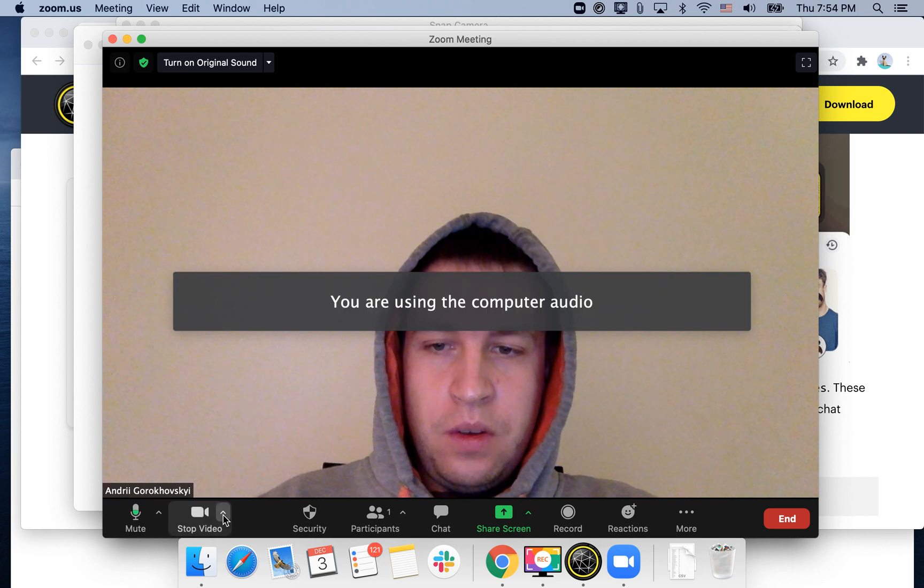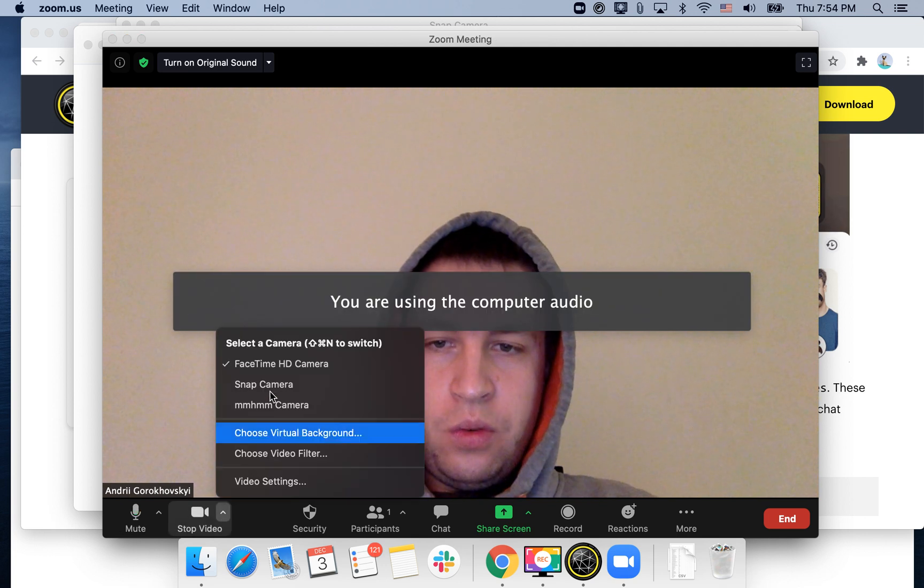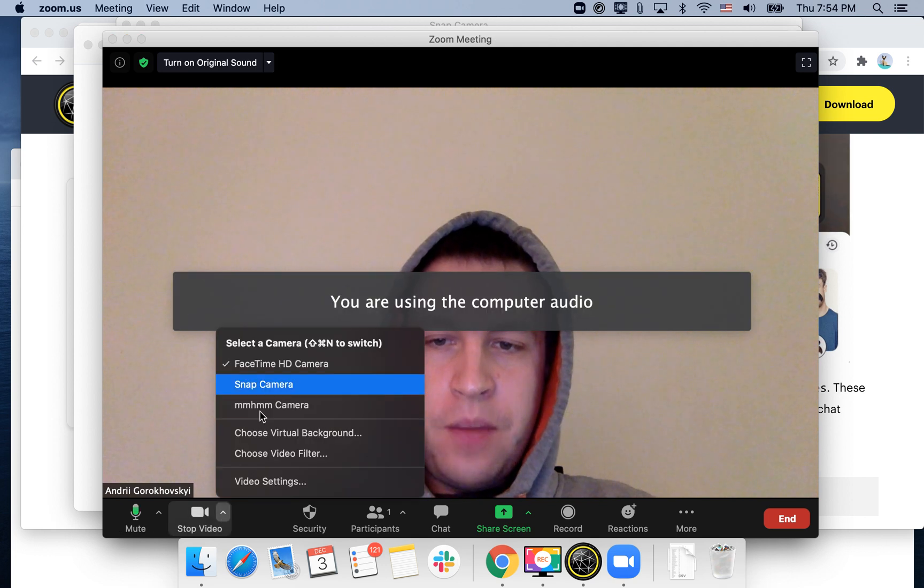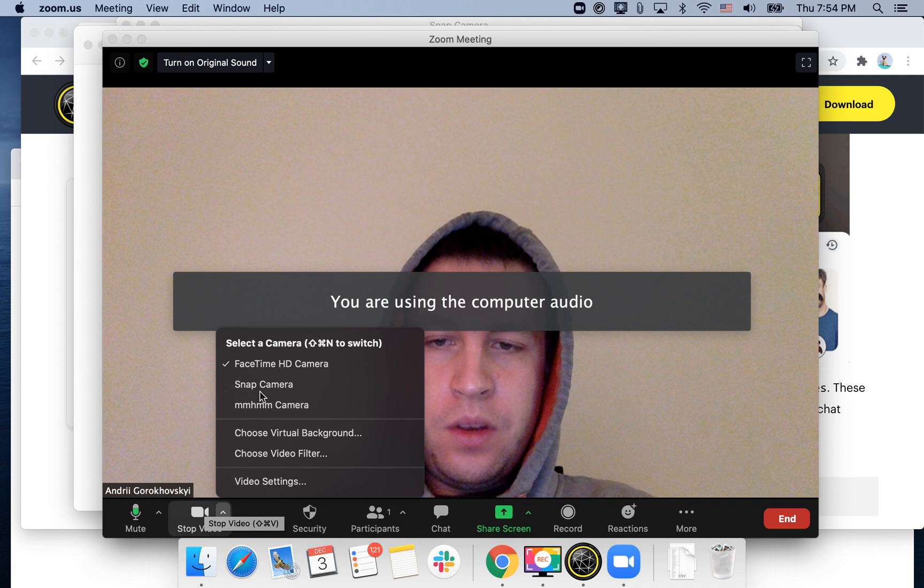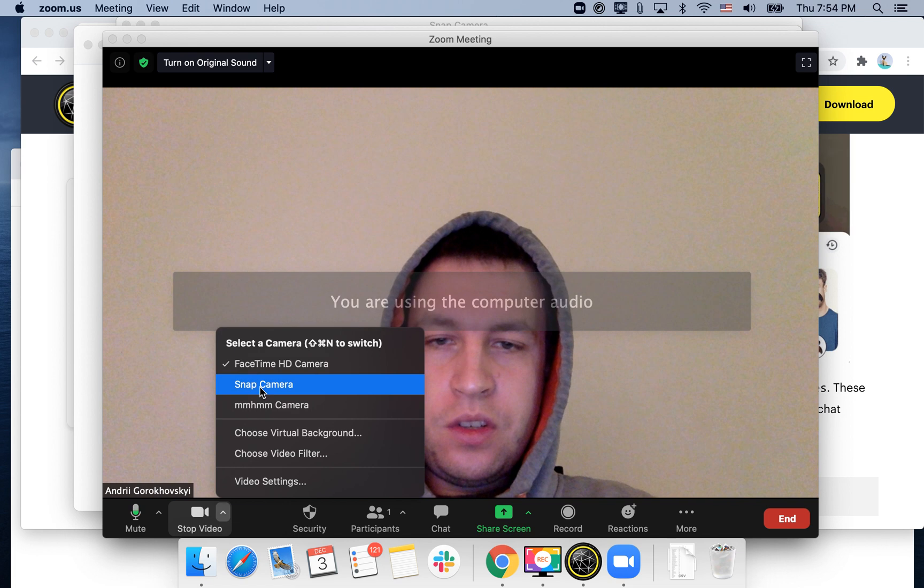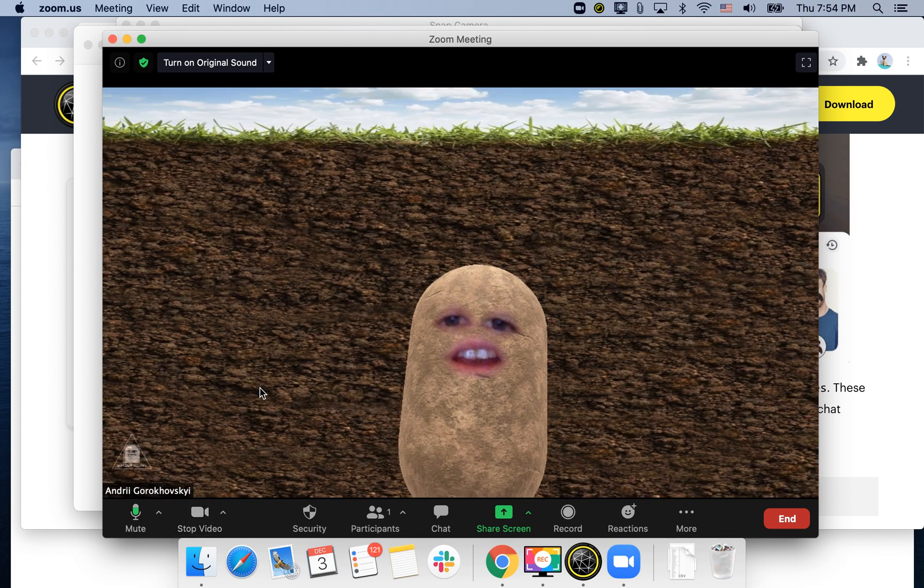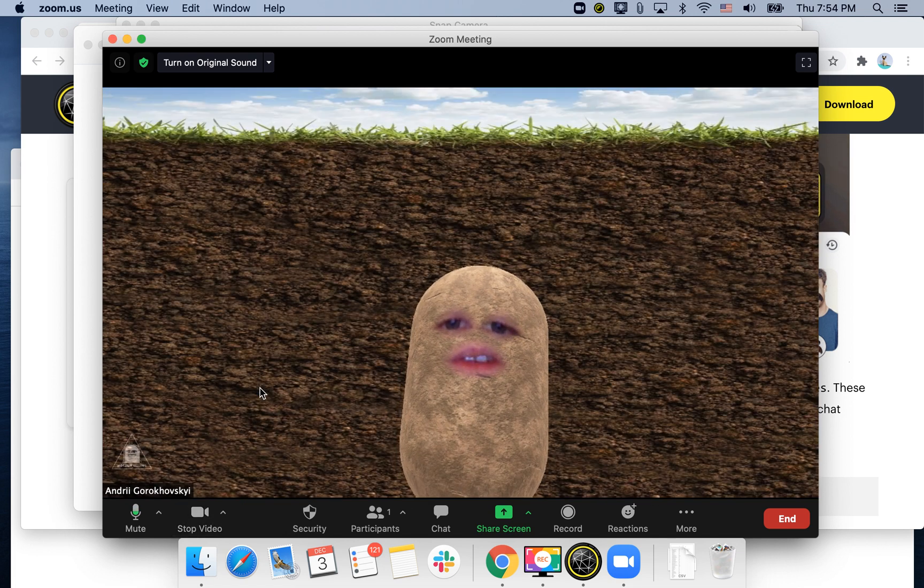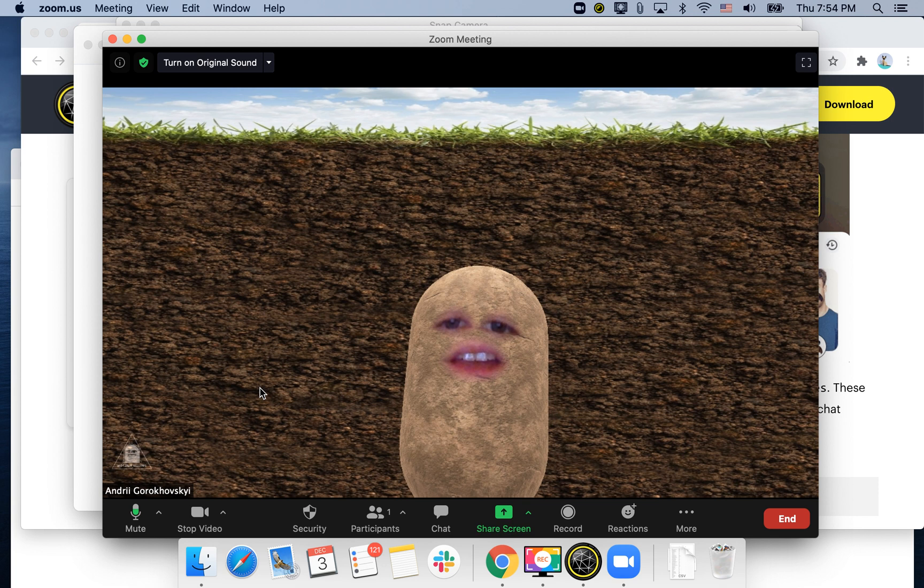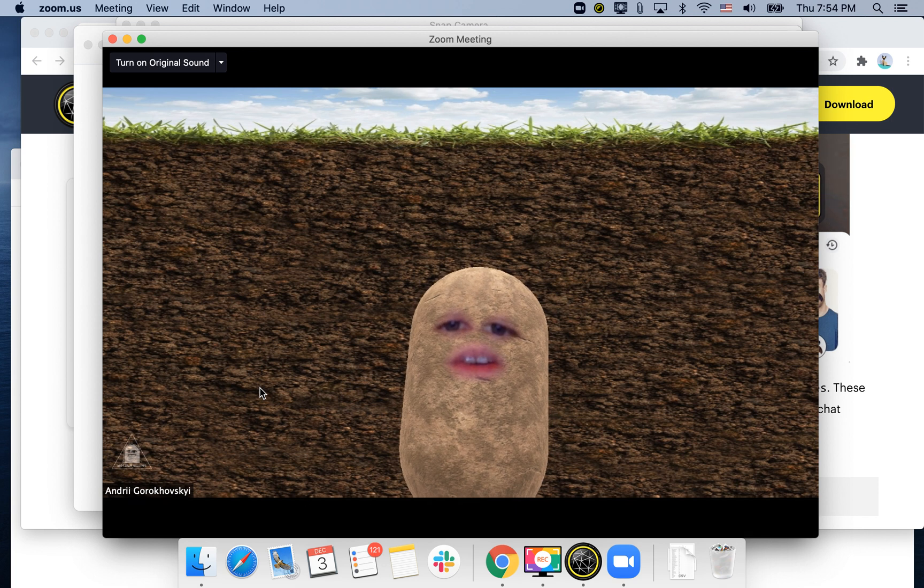And then you can choose Snap Camera. So in the video section just choose Snap Camera. And there you have it. Now you will be displayed as a potato in Zoom meetings.